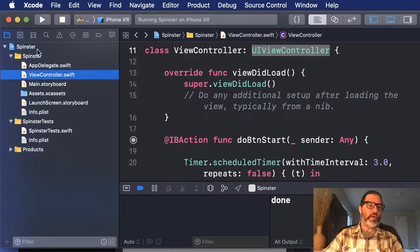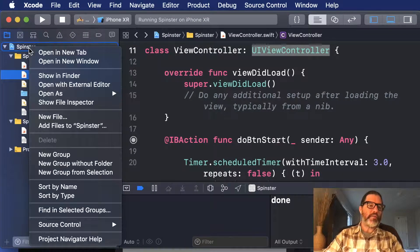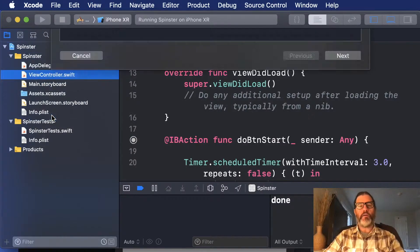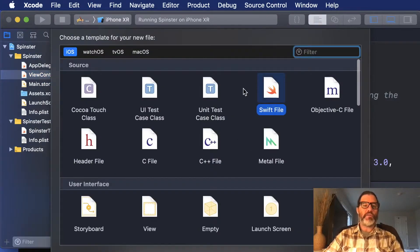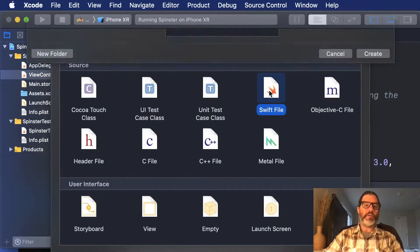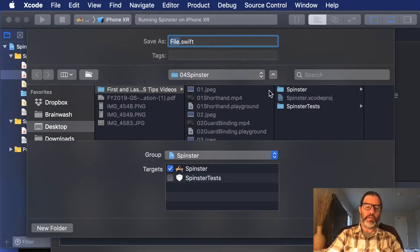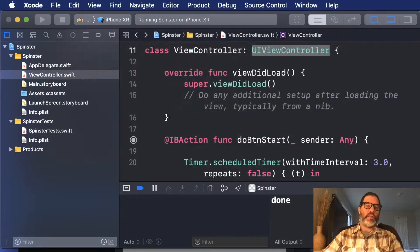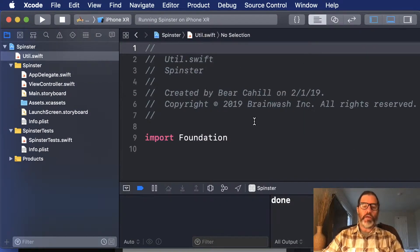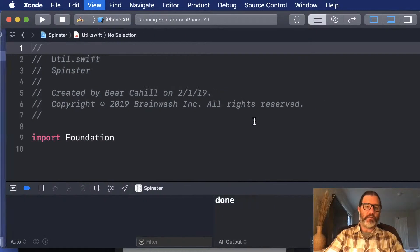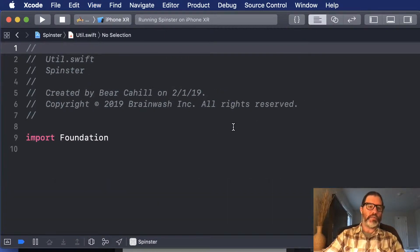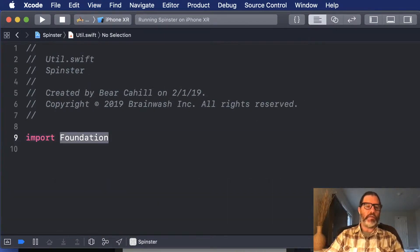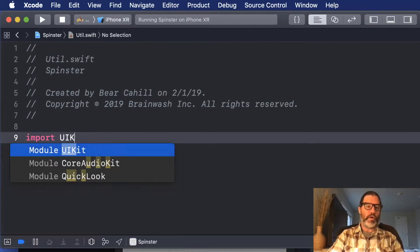So I'm going to open up my Project Navigator here, and I'm going to create a new file, and this new file is just going to be a Swift file, and I'm going to name it something like util for utilities, and I'm going to create an extension here. So I'm going to close these other panes,